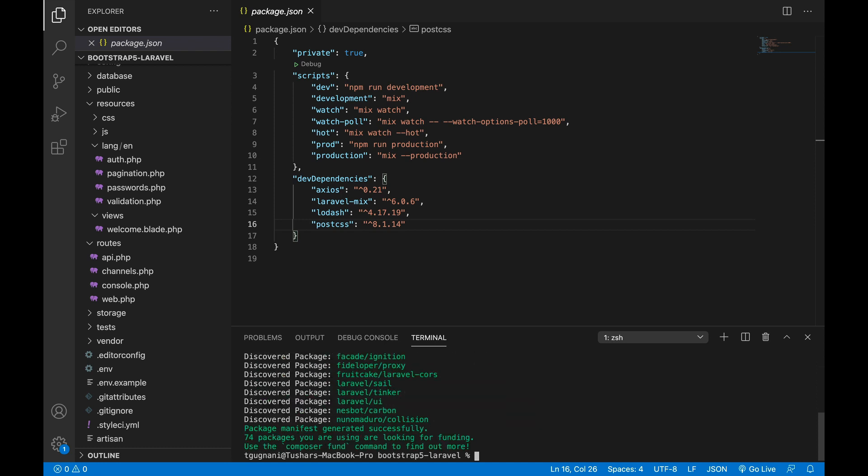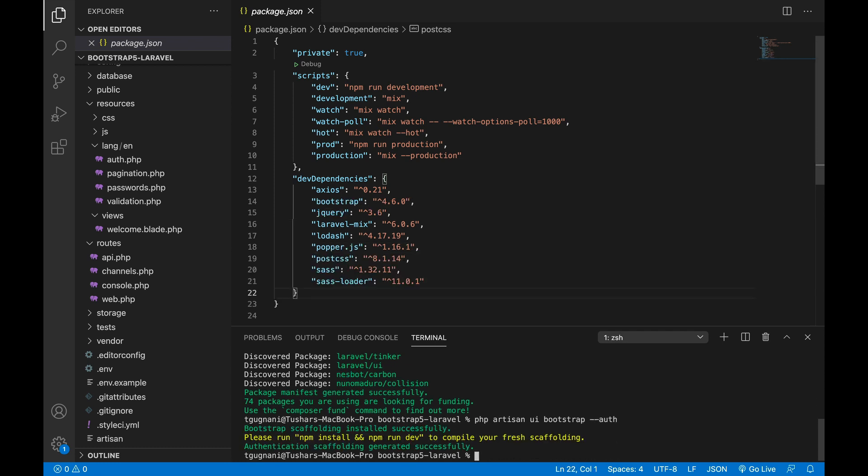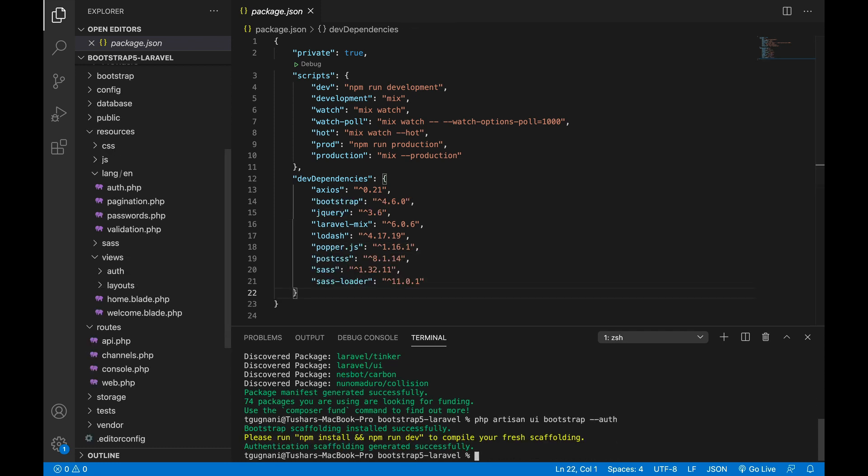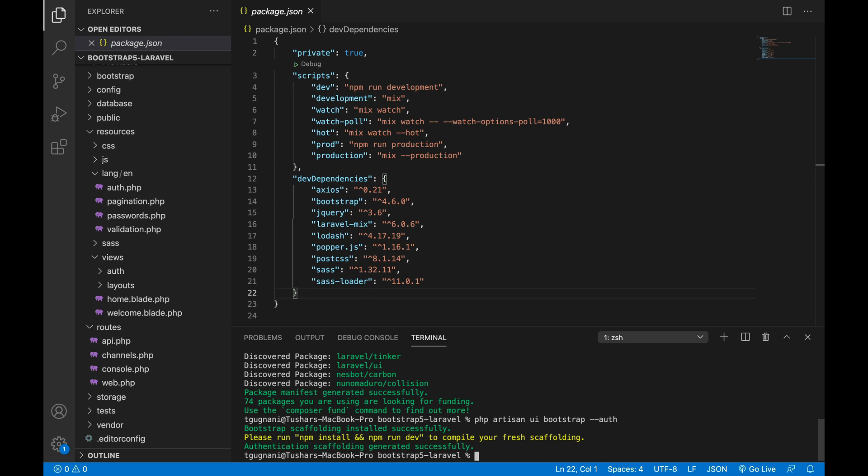Once that is installed, I can use the PHP artisan UI command to install Bootstrap on my project. Along with that, I also want the layout file so that I can utilize it to demonstrate a few of the Bootstrap things to you, so I will also install the auth scaffolding with that.